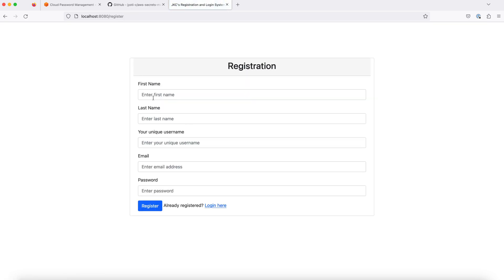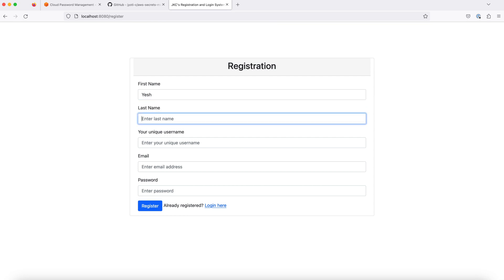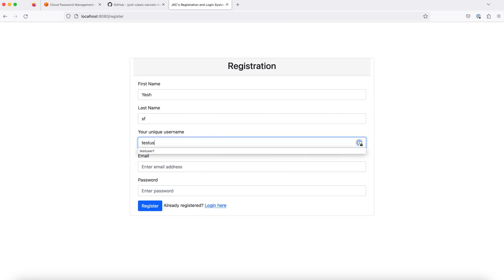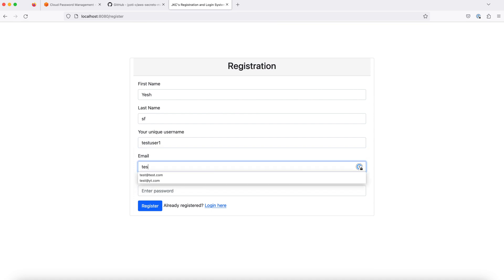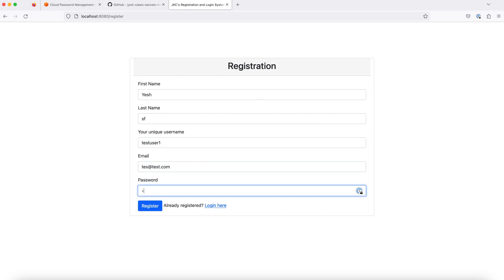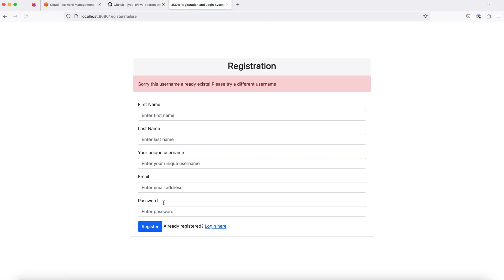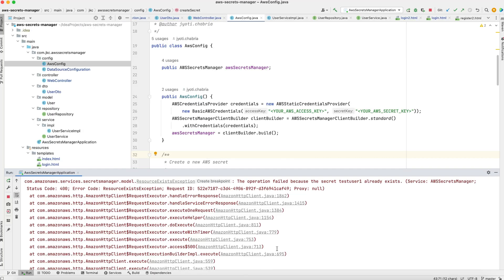If we try to register with the same username, let's see what we get. I get an error that the username has already existed. This happens because of an error from the AWS side that the secret of the name test user 1 is already present. So, all the secrets within the Secret Manager should be unique.